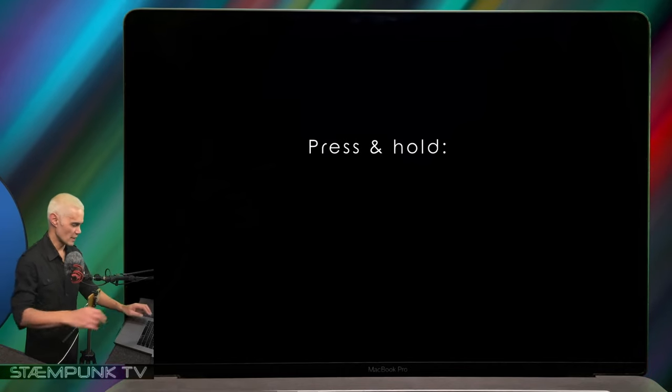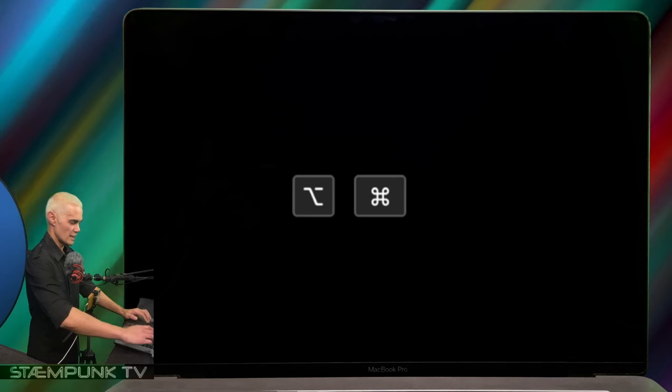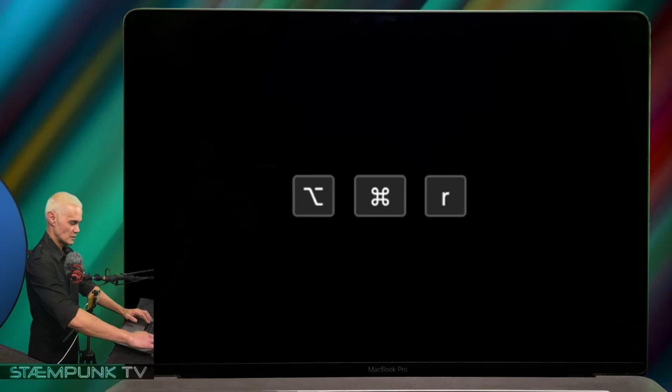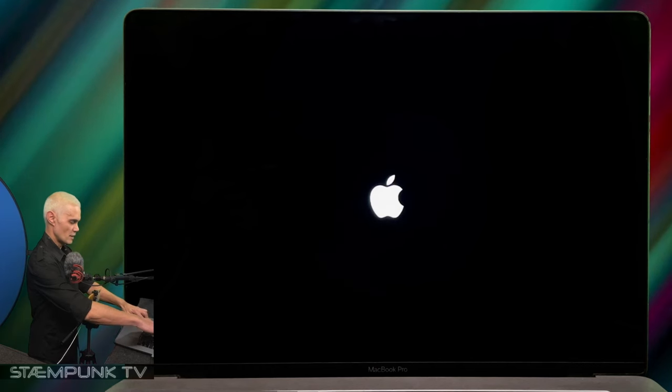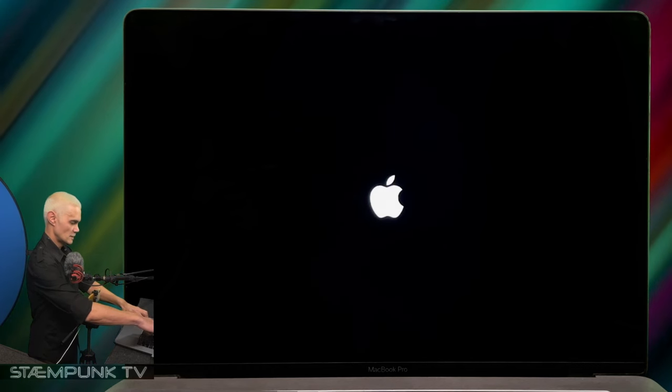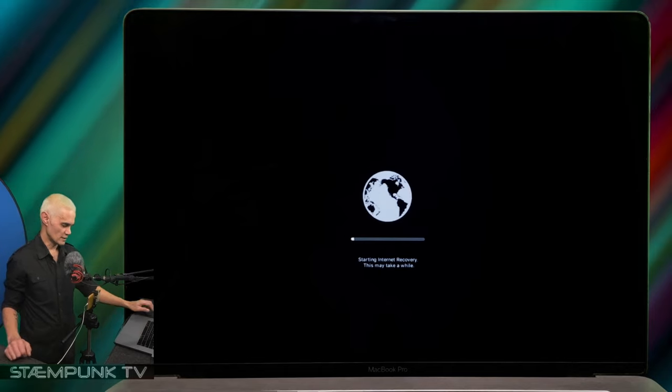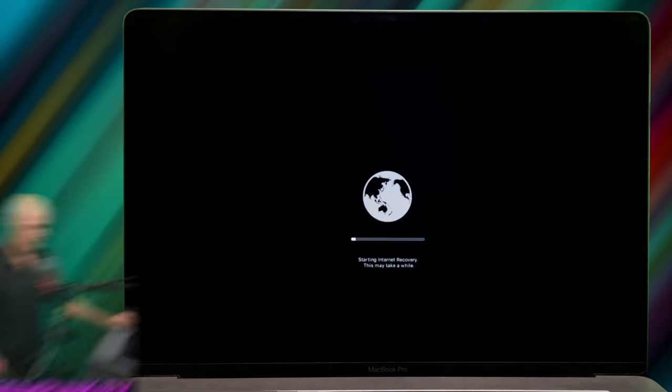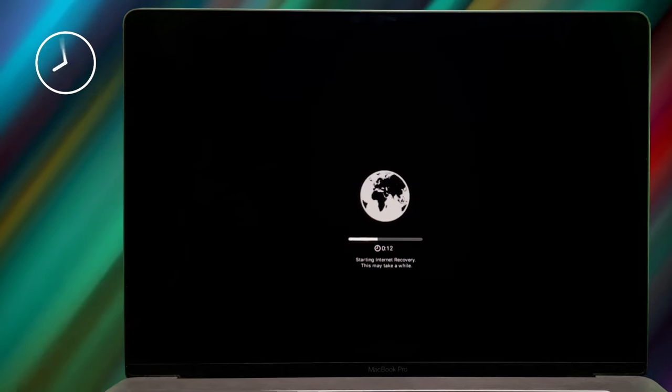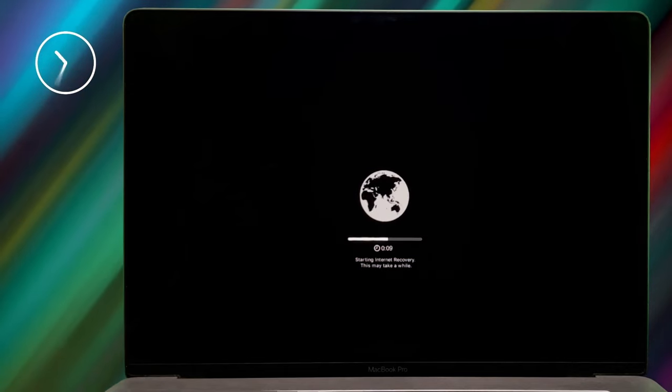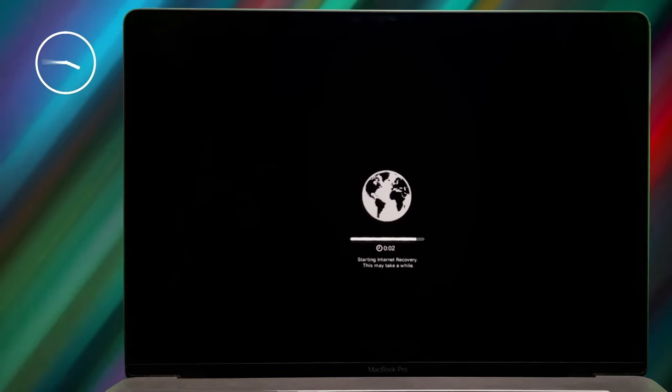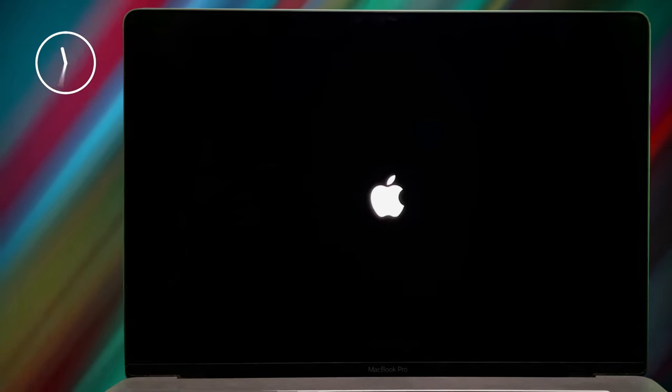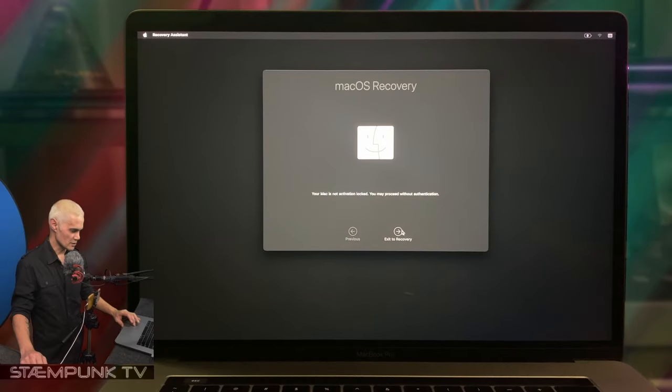The computer is off, so I'm going to power it up and enter internet recovery by pressing and holding Option, Command, and R. Power button, then Option, Command, and R. Here we are in internet recovery. I'm going to exit to recovery.